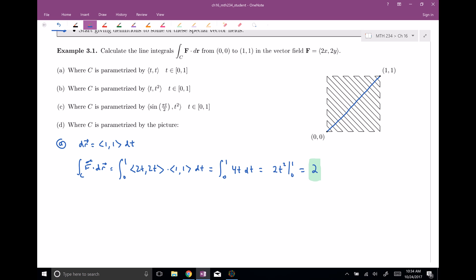Let's go ahead and try traveling along a few different paths. For part B, we're going to parametrize the curve by (T, T²). At T=0 you get (0,0), at T=1 you get (1,1), but this time we're traveling along a parabola from (0,0) to (1,1). Go ahead and pause the video, and when you're done, unpause it and let's go over the results together.